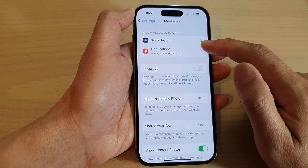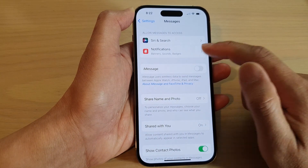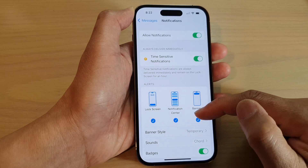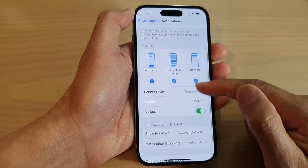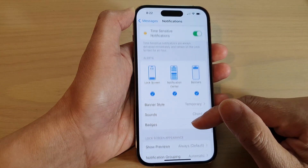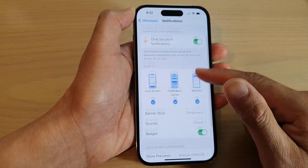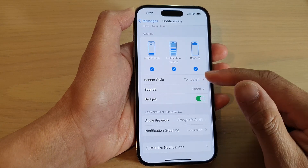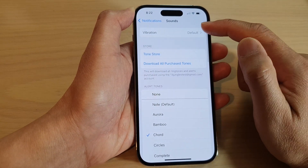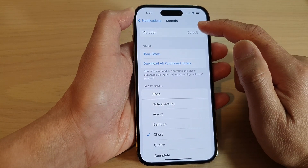Next, tap on Notifications. In here, go down and tap on Sounds. At the top, tap on Vibration.